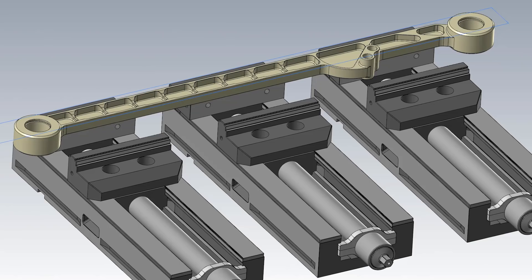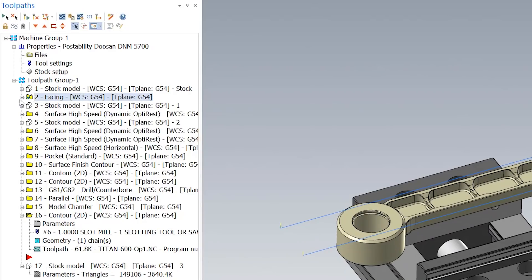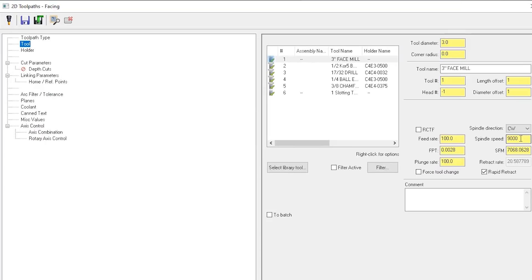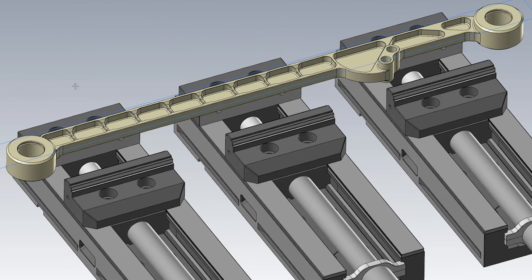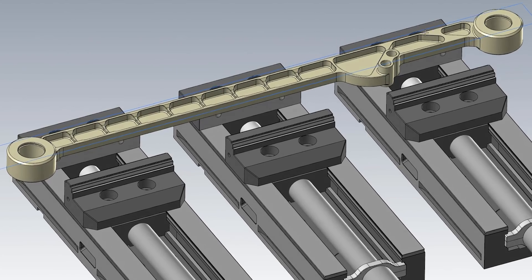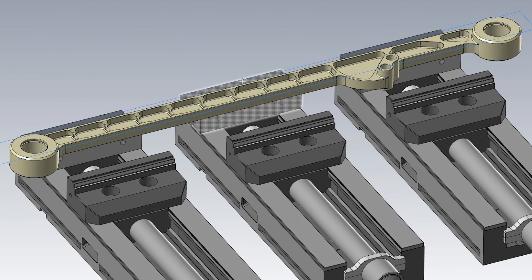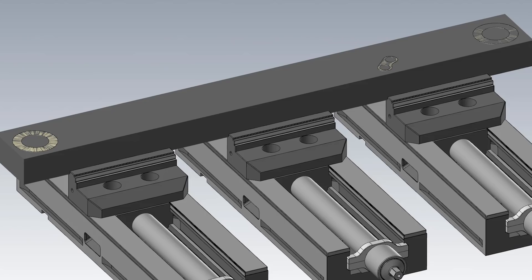In this part we faced it, just went 9000 RPM and 100 inches a minute, a zigzag pattern over the top of the material so that way we could have that nice flat surface to start with.